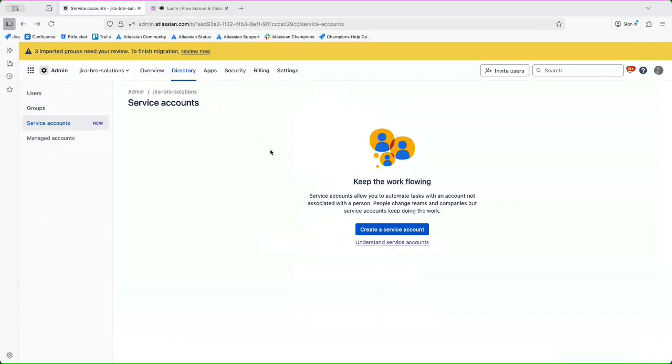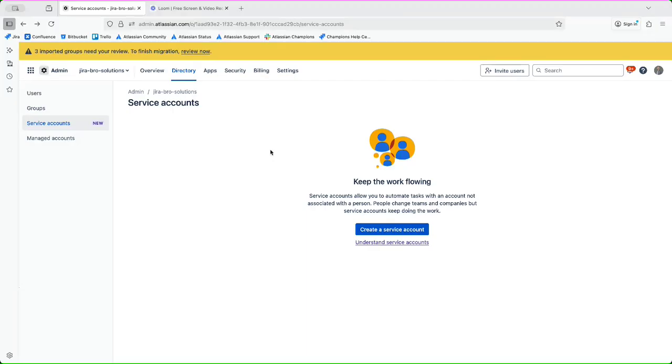How's it going everyone, it's Jira Bro back with another video. In this video let us take a look at service accounts. Service accounts are actually being used to do all of the automations and all of the other things when someone who actually leaves the company or someone who changes the team cannot do anymore.